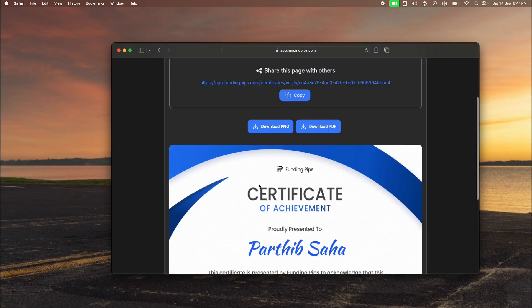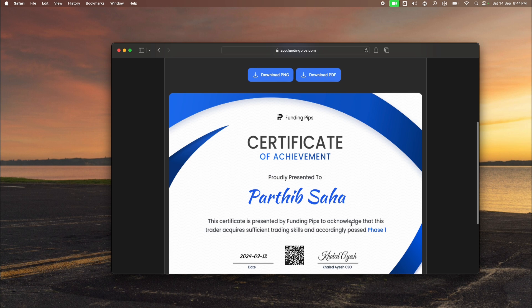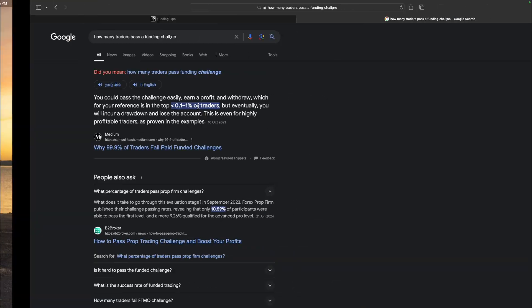I passed phase one — I can show you guys this certificate. It's presented by Funding Pips, certifying that the trader has sufficient trading skills and accordingly passed phase one. What I read was that only one percent of traders pass phase one. I'm not just stopping at phase one — I'll pass phase two and everything else.